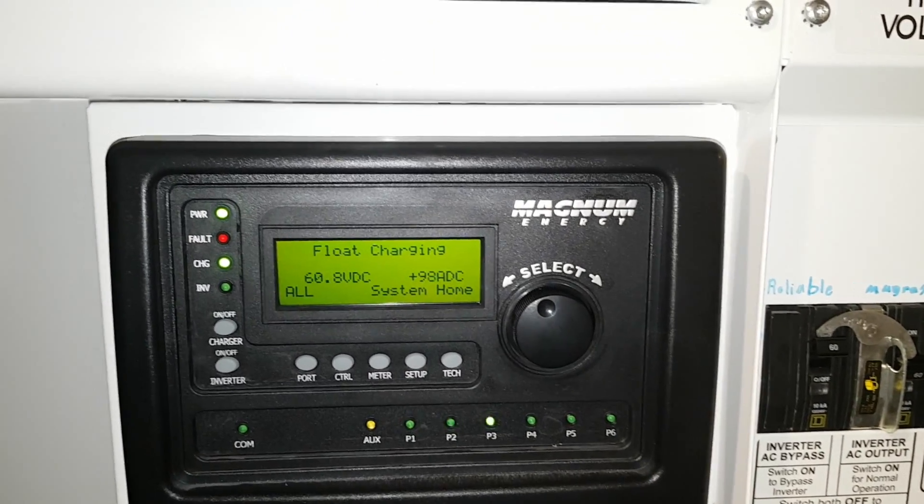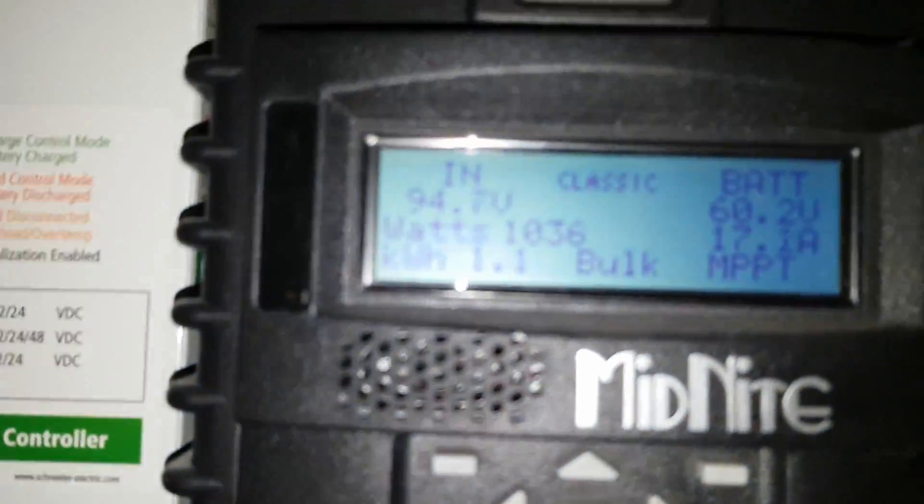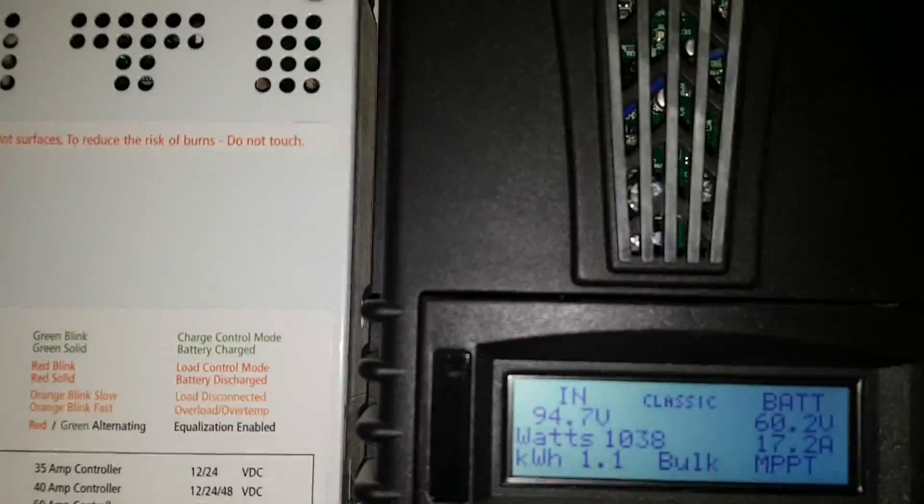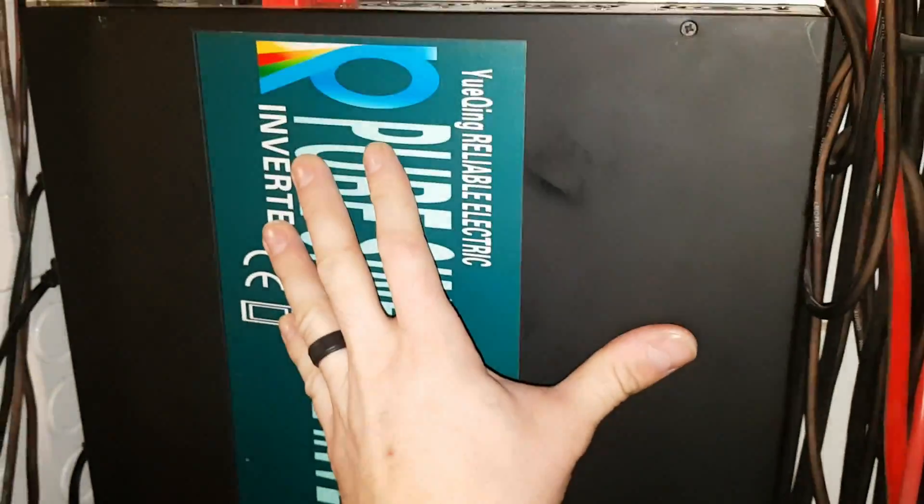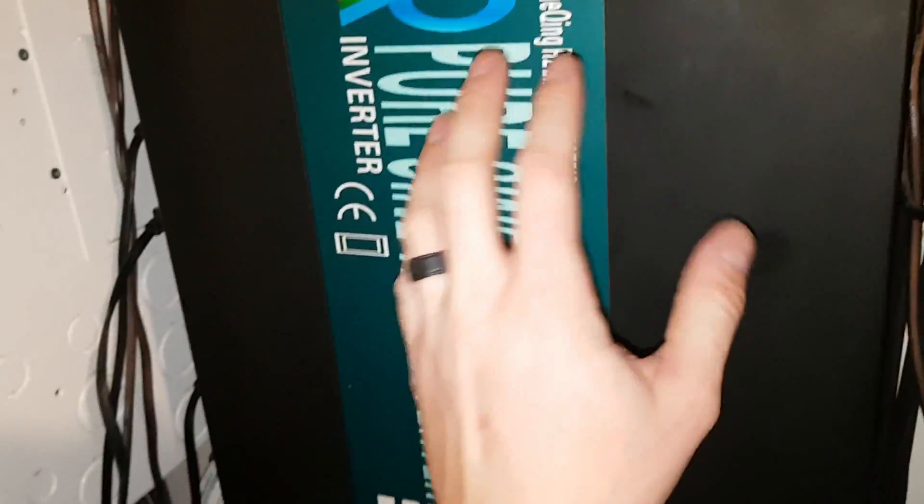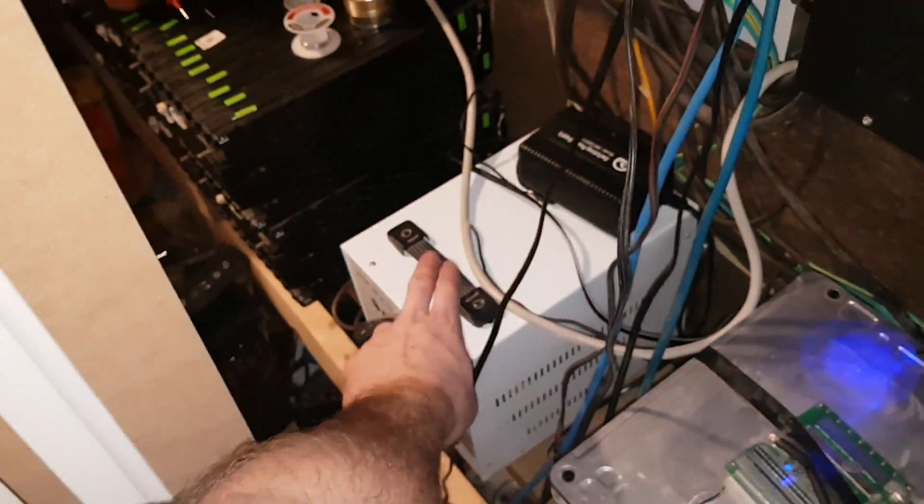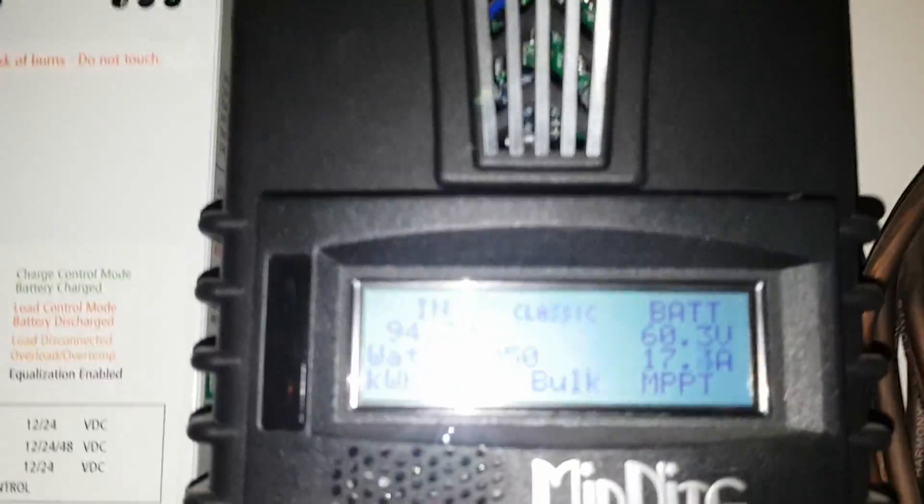100 amps coming in there and then we've got 13 amps coming in there. The Reliable is running, that's what's running the house and everything right now through the 10,000 watt transformer. Yeah, everything's working great.